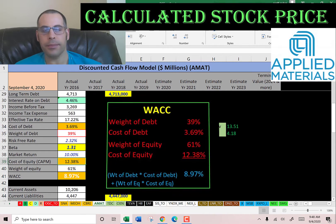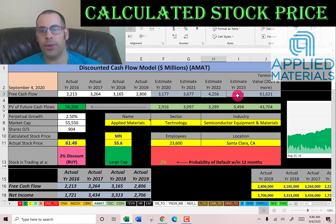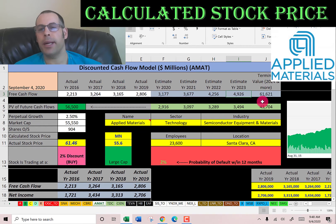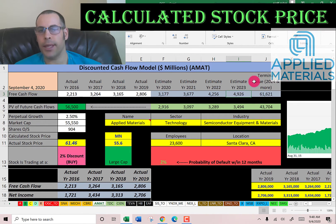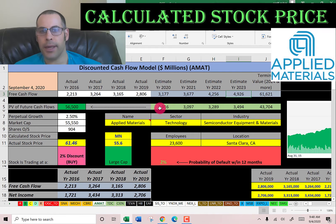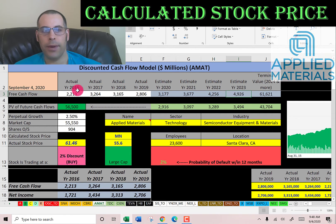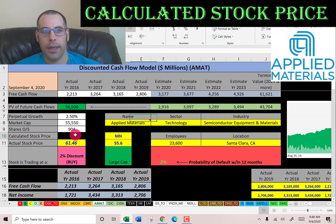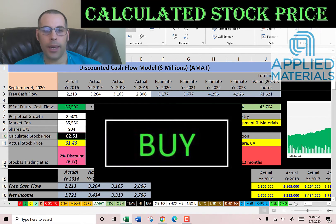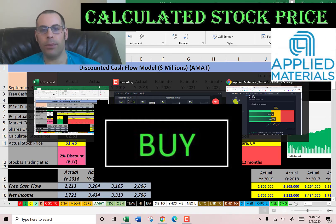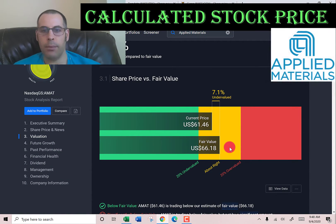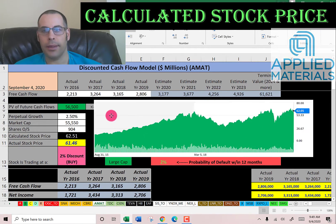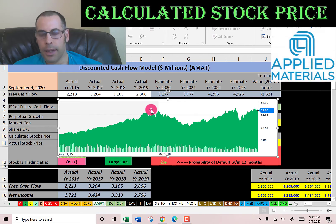We estimated four years of future free cash flows based on prior financial information, and we also estimate a terminal value — all cash flows past year four — of $61 billion. We discounted those numbers back to today using the WACC and get a company value of $56 billion. Dividing by 904 million shares gives a calculated stock price of $63. They're trading at $61, so they're trading at what I consider their intrinsic value. Simply Wall Street has them at $66, so we're all in the same range.